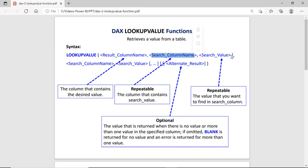In square brackets we have optional parameters. We can define multiple values in the LOOKUPVALUE function. Finally, we have the alternate result — this is what gets returned if no matching value is found. By default it will return blank, but if you want a default value for non-matching cases, you can define that in the alternate result parameter.